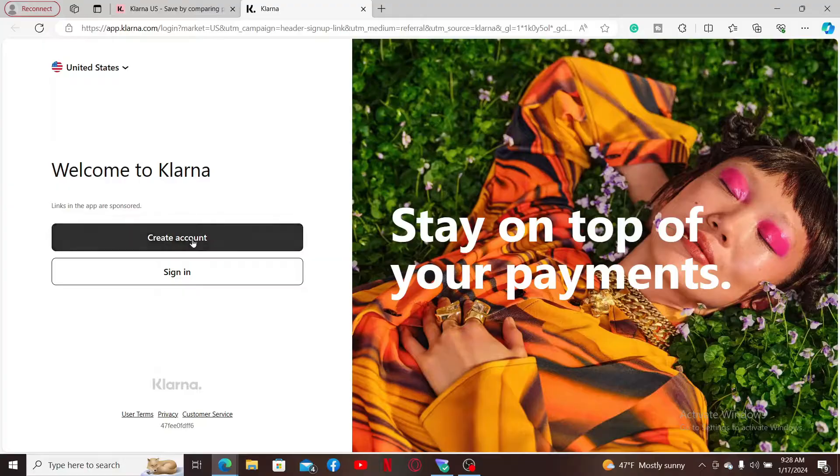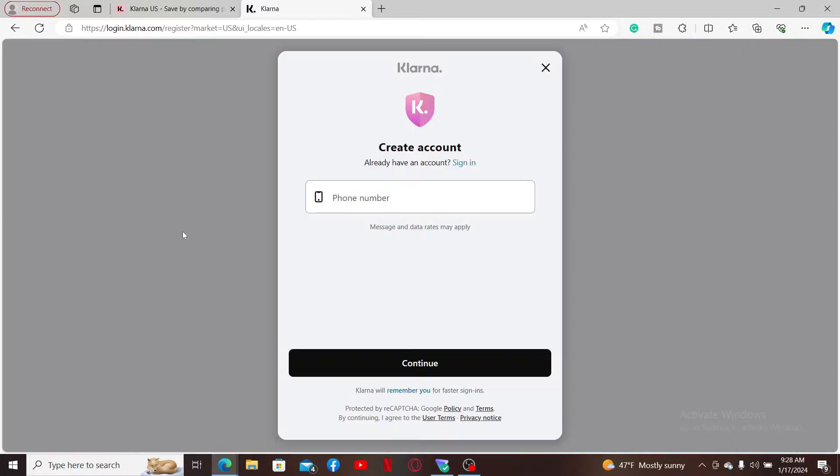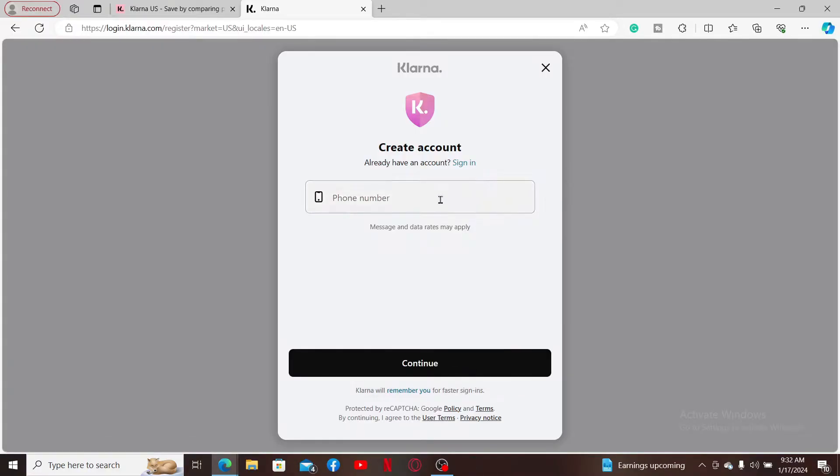Click on the create account button on the left hand side. On the next page, you will then need to enter a valid phone number. After entering a valid phone number, click on continue, and on the next page...